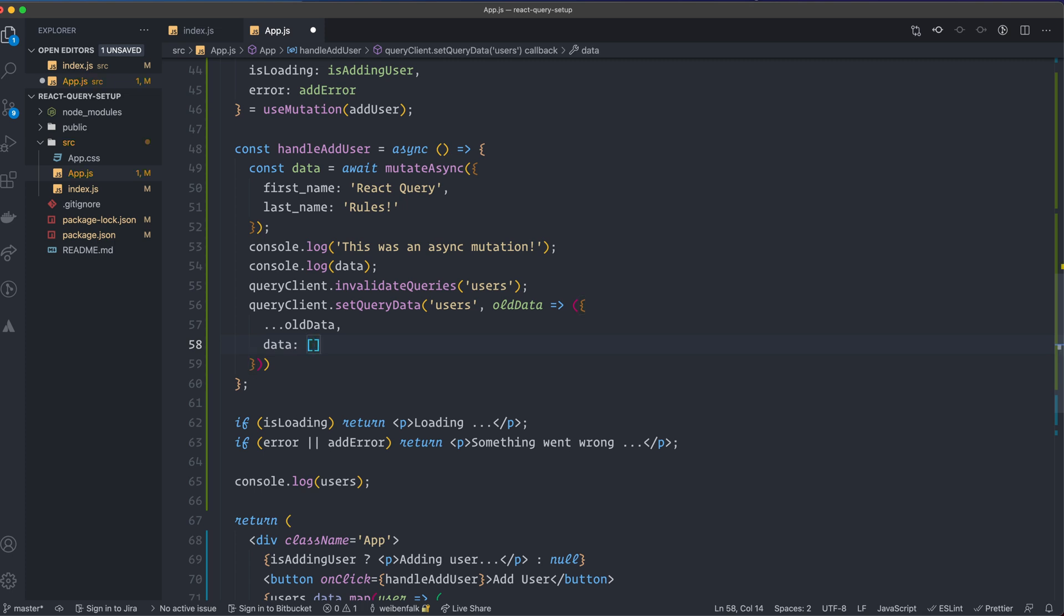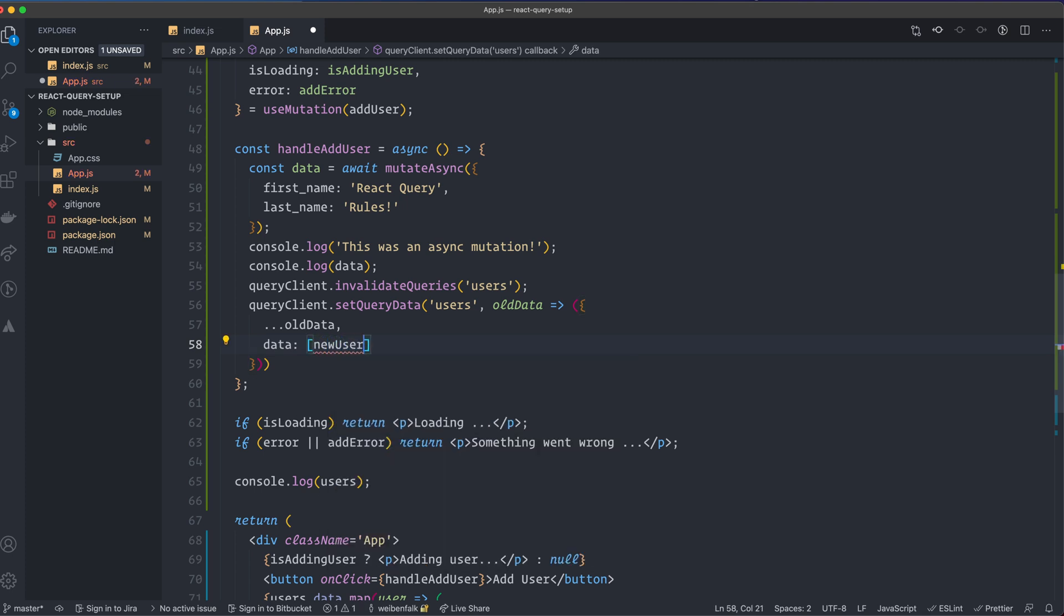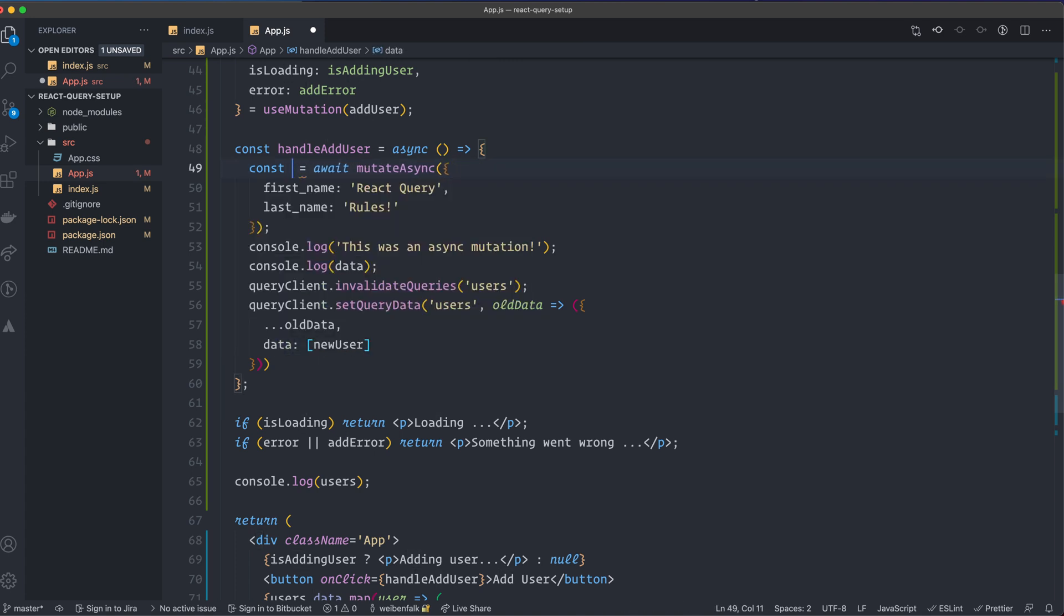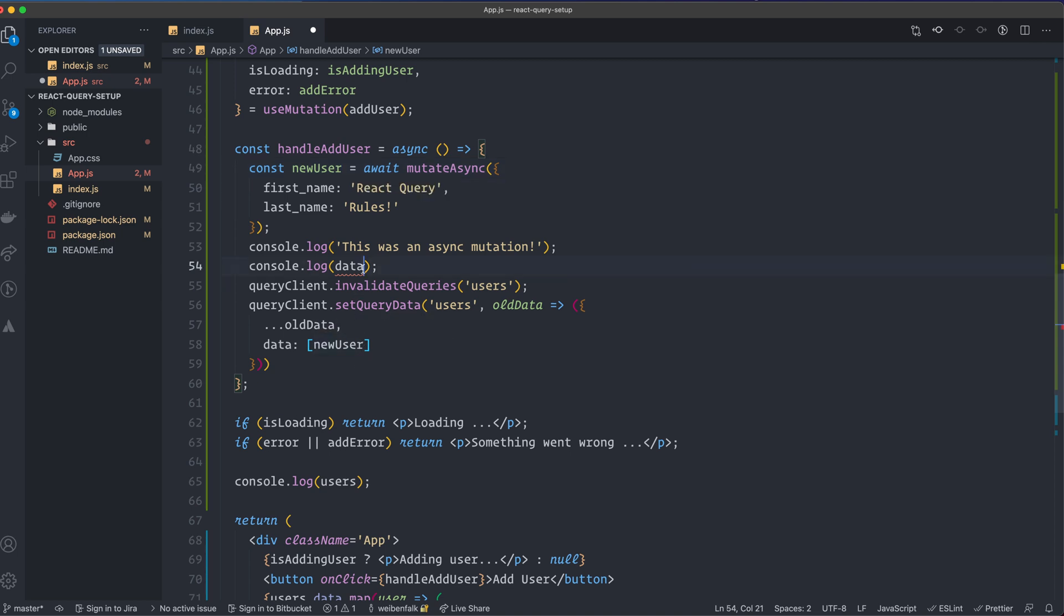Then I want to add a new user, and it's actually called data now, so I can rename this one to new user. That's the data that we get back from the mutation. I'm going to console log out the new user.